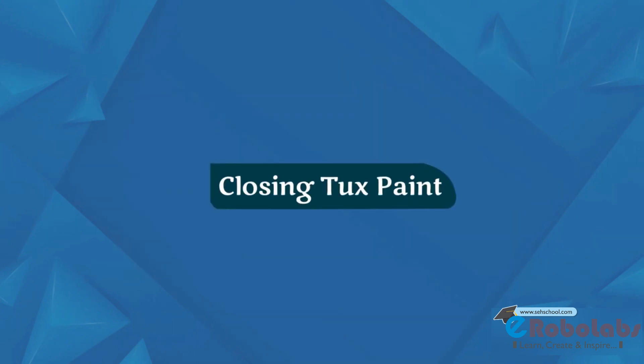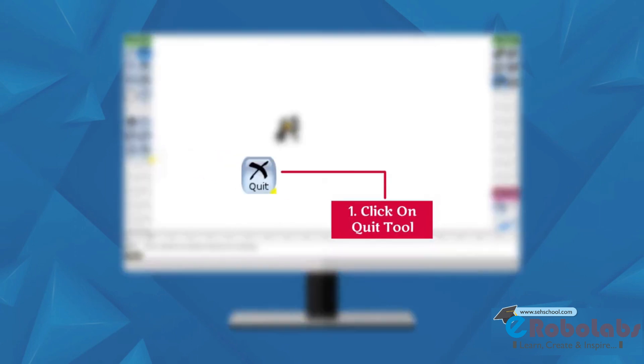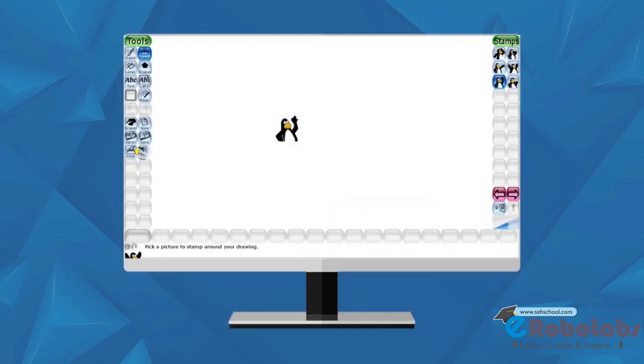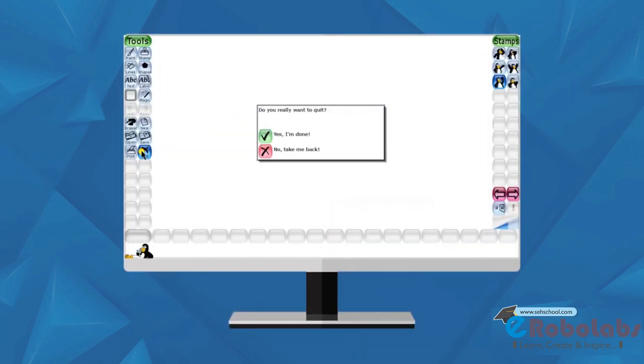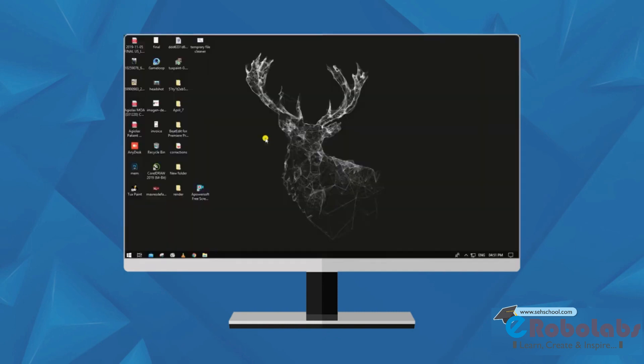Closing Tux Paint. To close Tux Paint, follow these steps. Click on quit tool. A message box appears on the screen. To close Tux Paint, click on yes, I am done. By clicking this, you will quit from Tux Paint program.